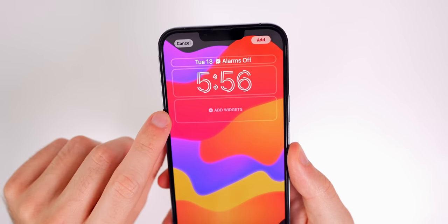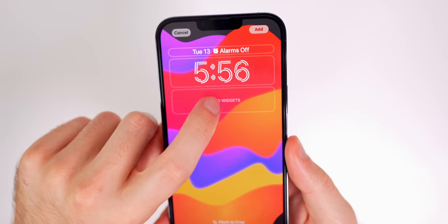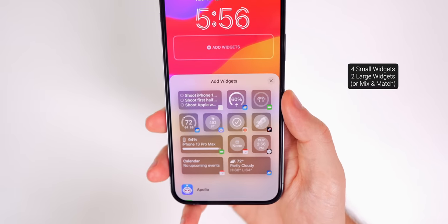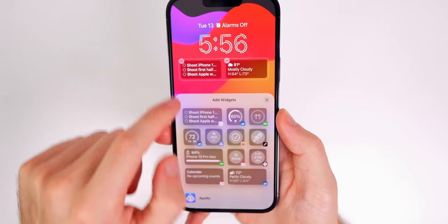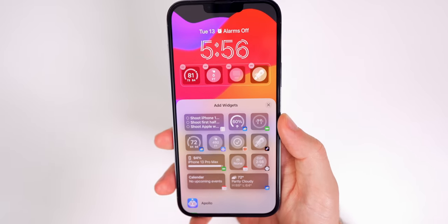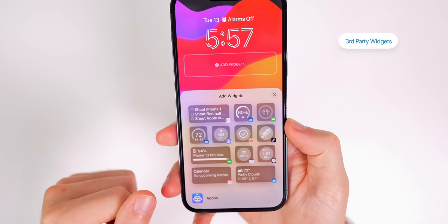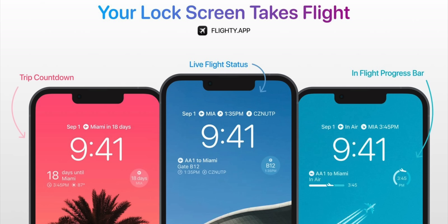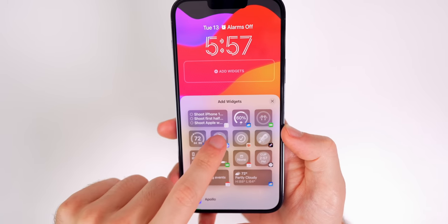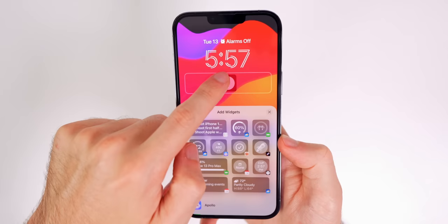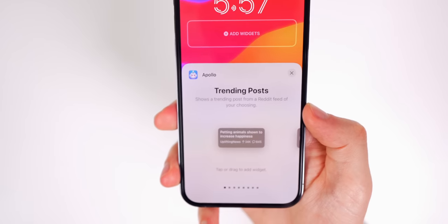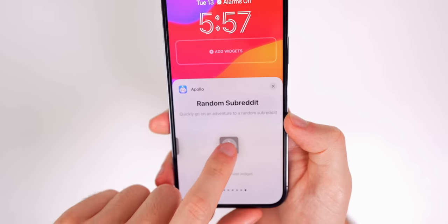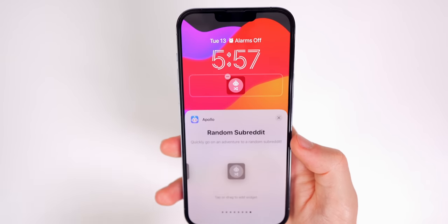Personally, I like having my alarm up top so I can see when it's set for the next morning. Below the time there's an 'Add Widgets' button where you can add small or large widgets, or mix and match. Third-party apps are getting updated every day to include lock screen widget support — apps like Flighty, Parcel, Apollo for Reddit, and more. Tapping Apollo shows multiple widget types: trending posts, distance scrolled, karma, and a random subreddit option.